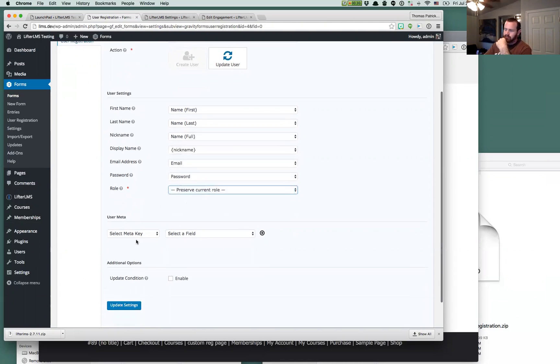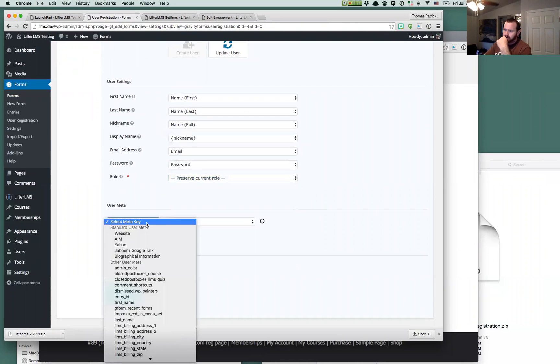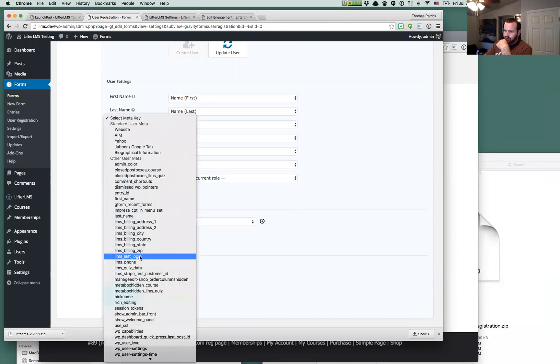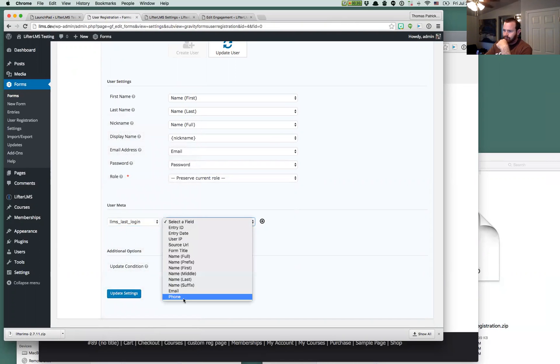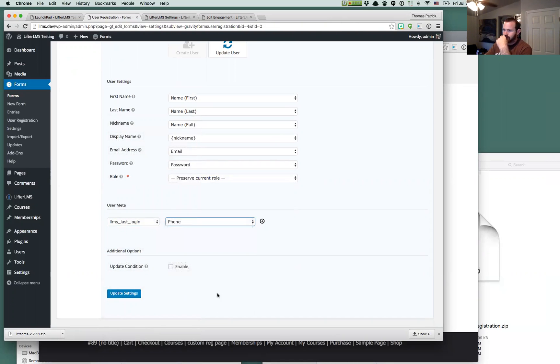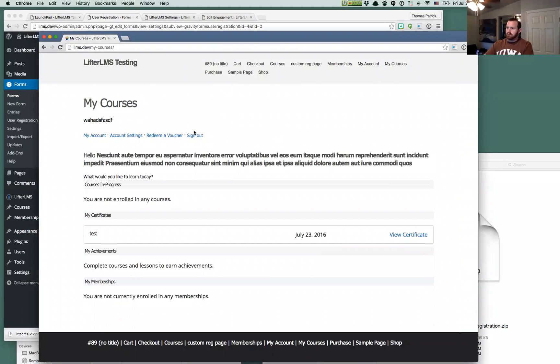Email address, password. Preserve the current user role. That's what we want to do here. We want to stay. And then we'll do the phone number thing again here. And we'll select the phone number field. So we will update those and we'll see now.